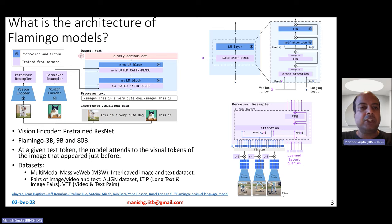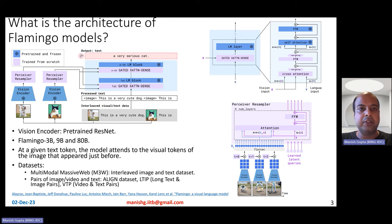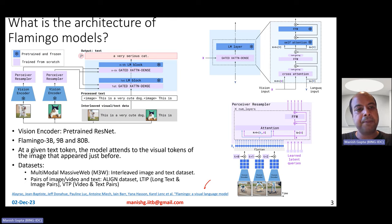In short, what are Flamingo models? They are foundational vision language models, specifically found to be really good at image captioning, video captioning, image question answering, video question answering, and also multimodal chatting.